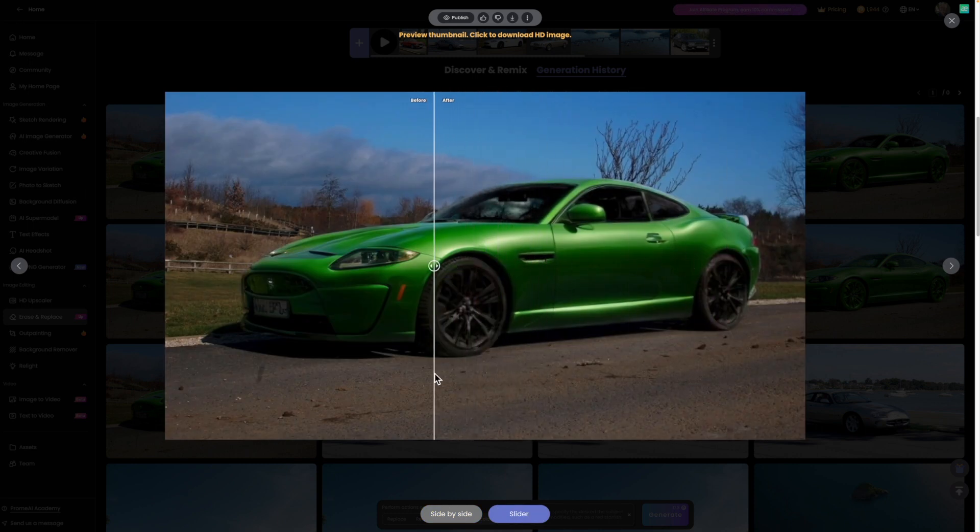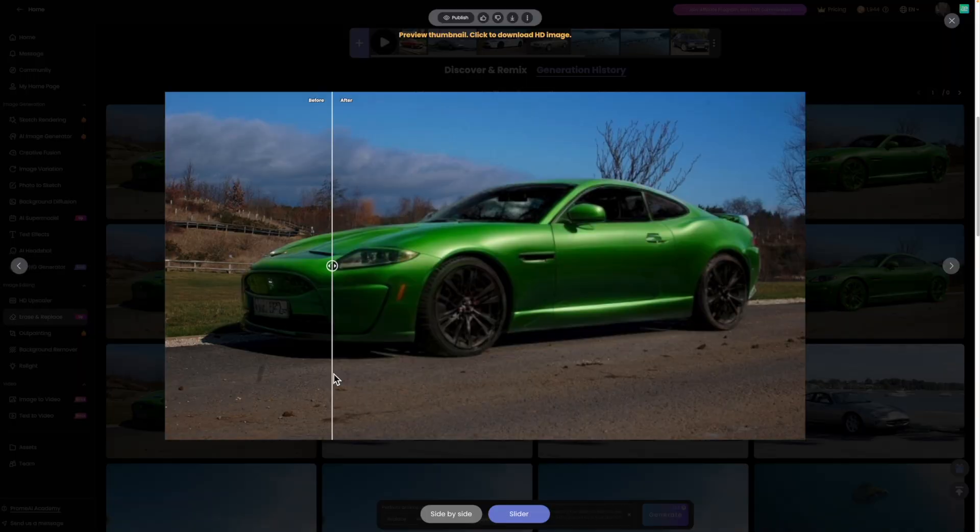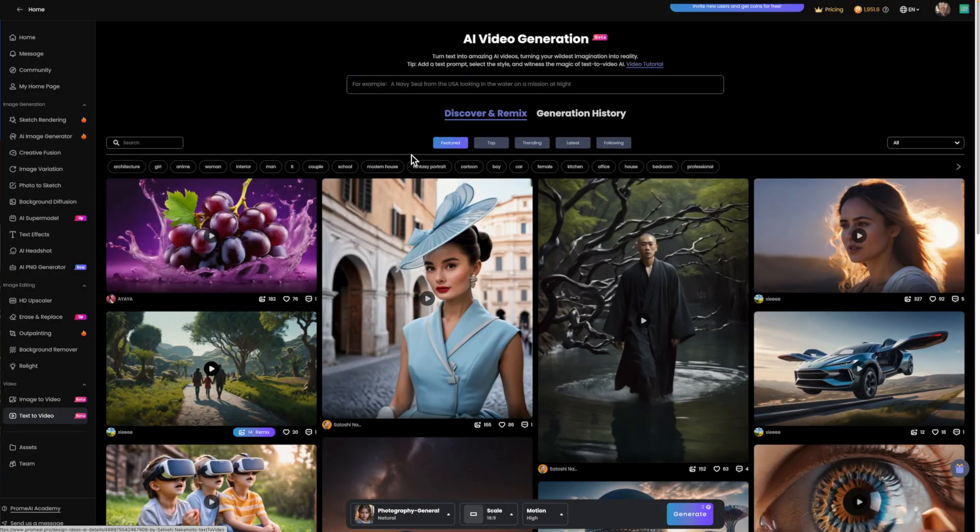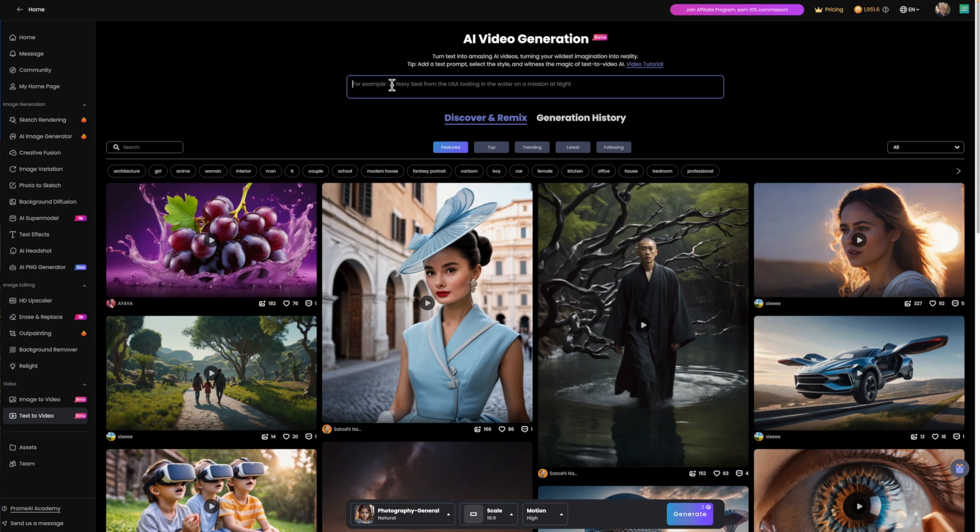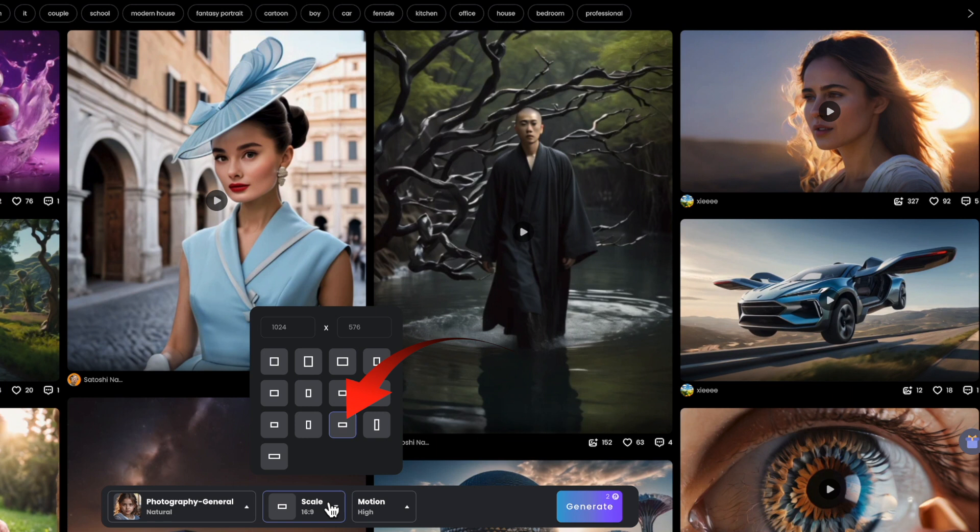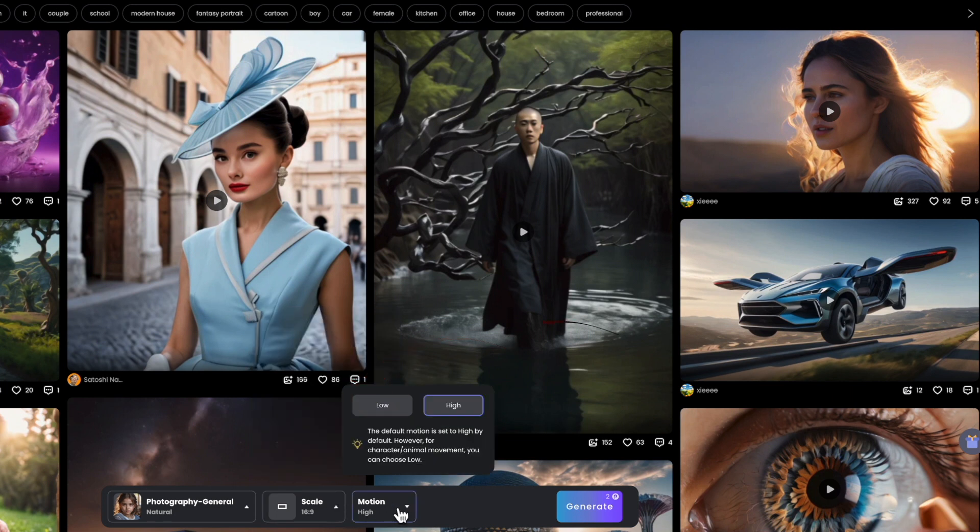Finally, I wanted to show you the text to video feature. You've already seen how to type a description and produce a still image by using AI generation. Text to video takes that to the next level by creating an animated image directly. But to be fair, it's not quite a video as promised, but does give you an animated image that's a street ahead of the Ken Burns effect. I've typed in the text field a Jaguar car at a car display day. I selected natural photography, 16 by 9 for the scale, and high motion. Again, I've cut the render time, which was longer in this case, about two minutes again.